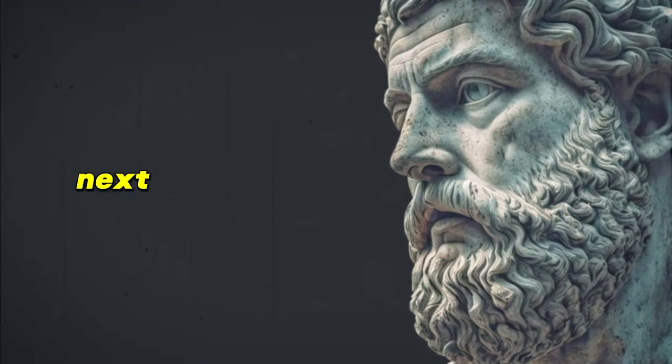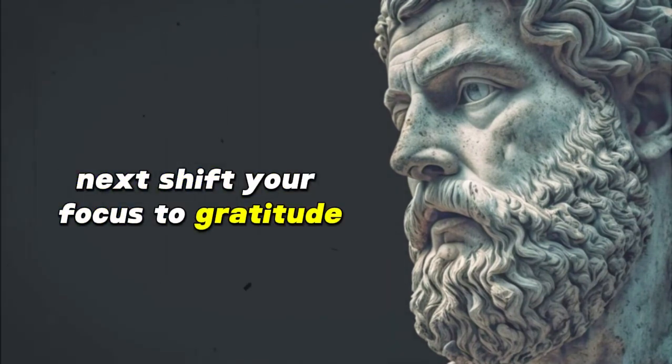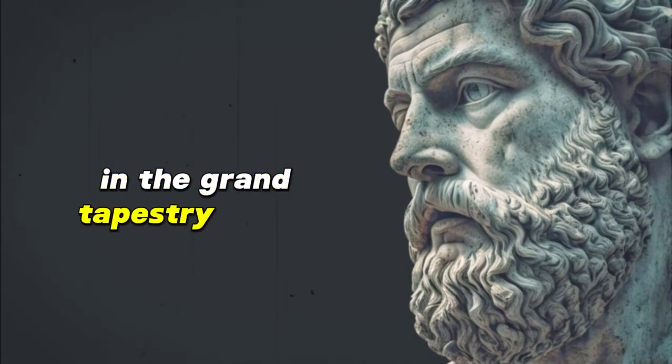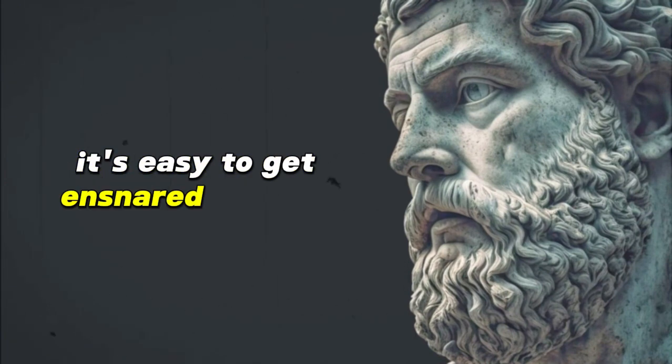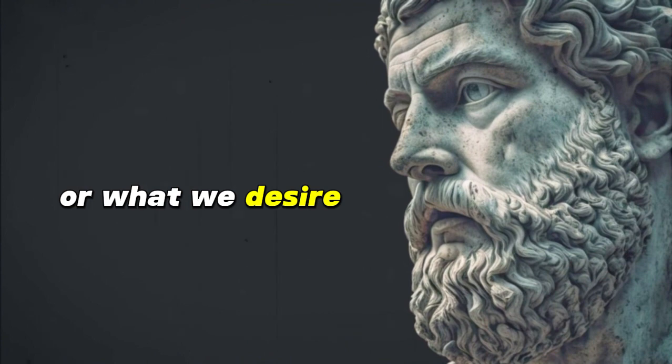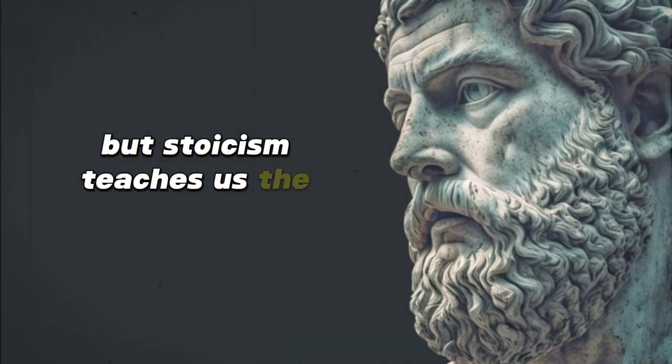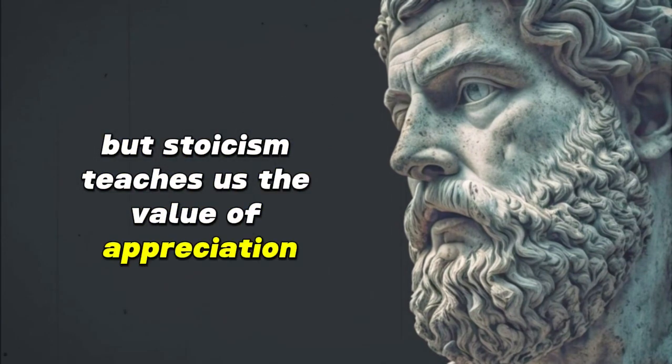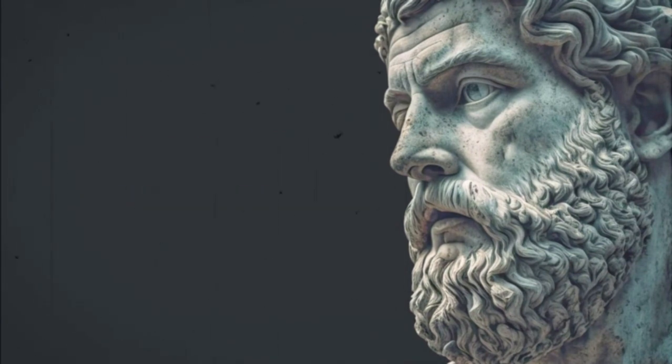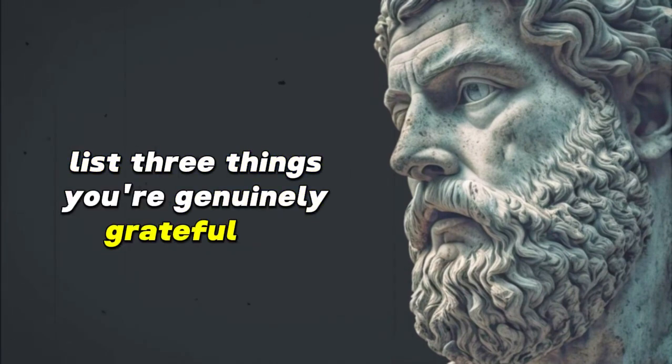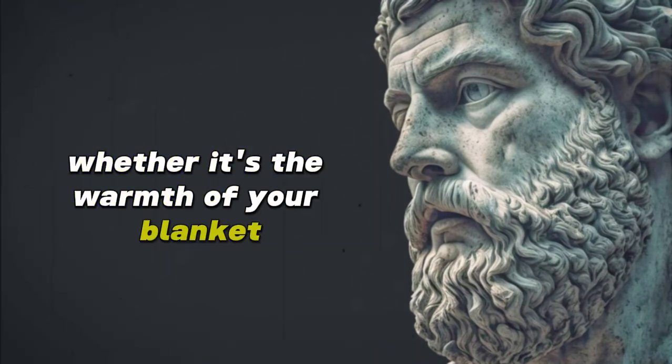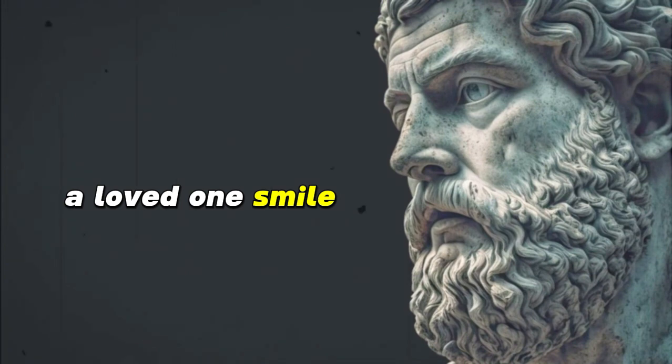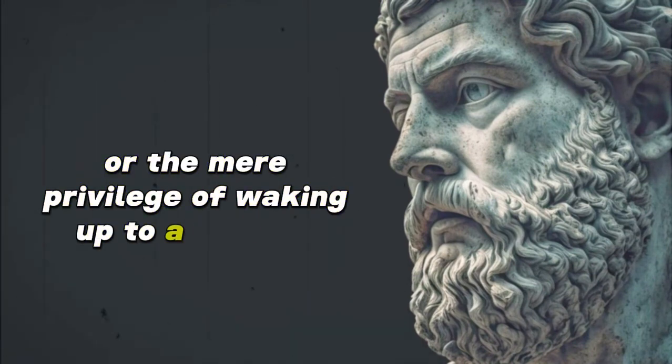Next, shift your focus to gratitude. In the grand tapestry of life, it's easy to get ensnared in what we lack or what we desire, but Stoicism teaches us the value of appreciation for the present. List three things you're genuinely grateful for, whether it's the warmth of your blanket, a loved one's smile, or the mere privilege of waking up to a new day.